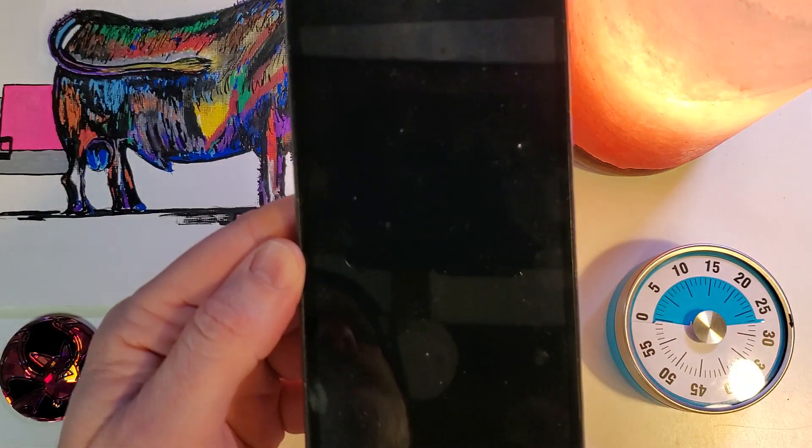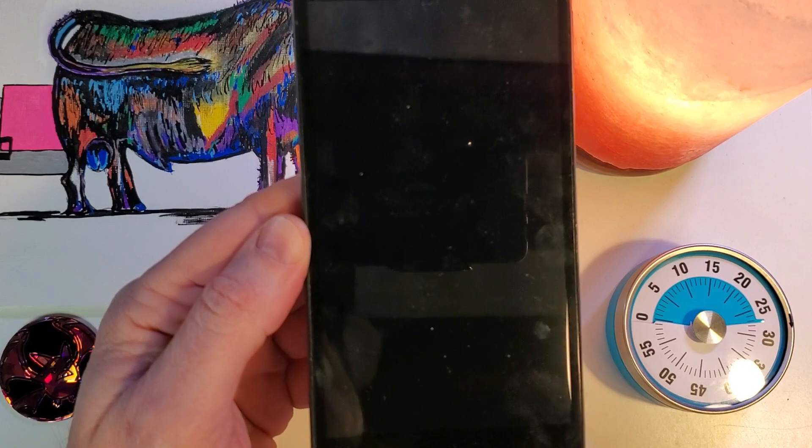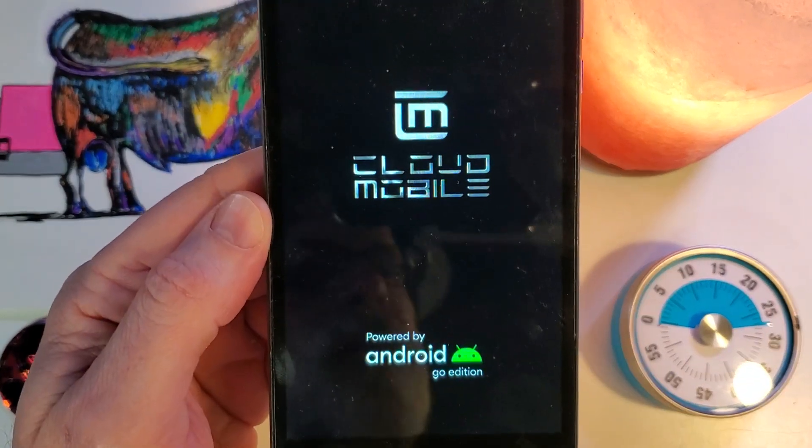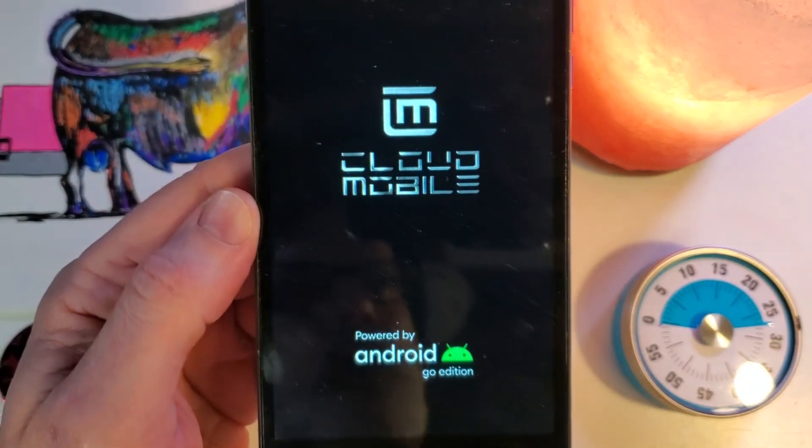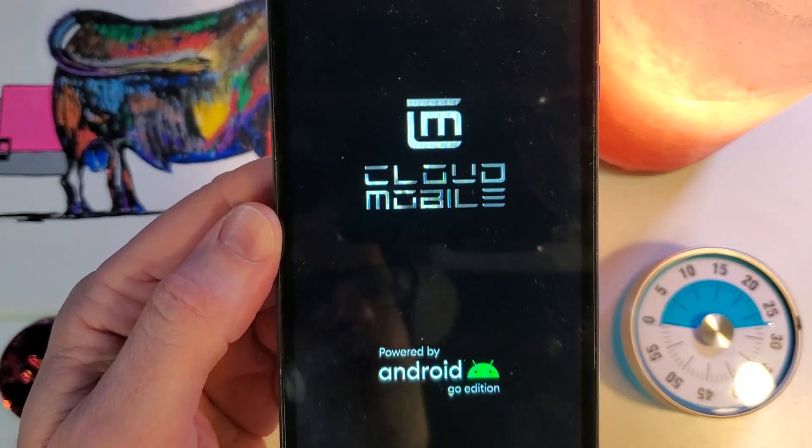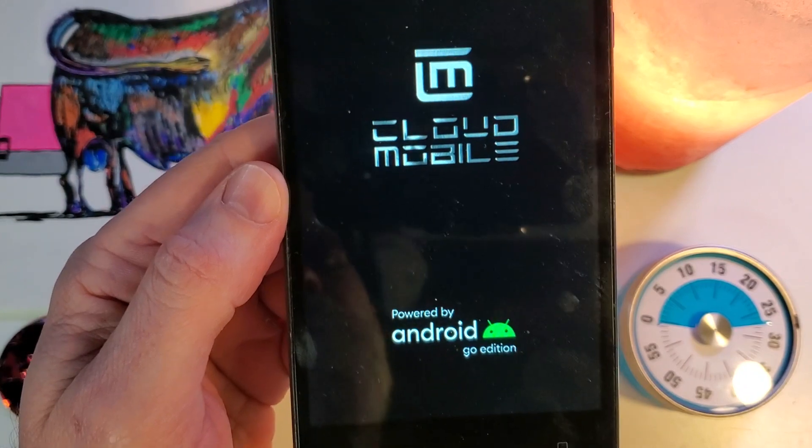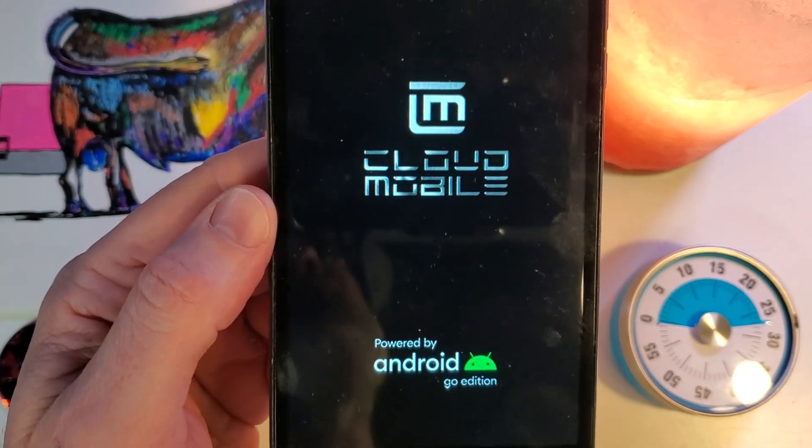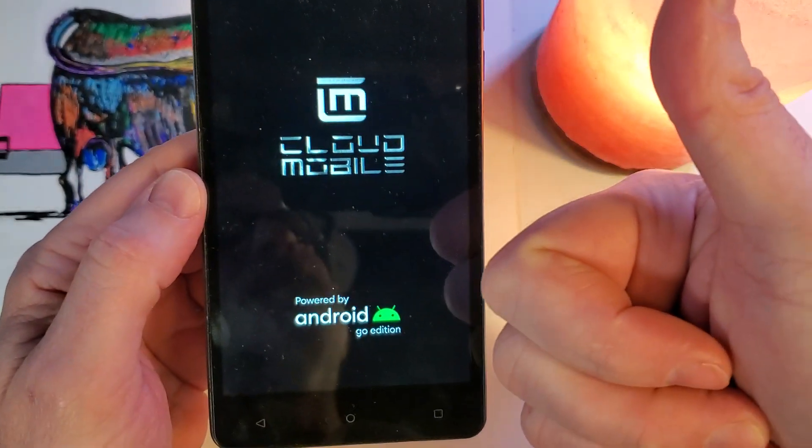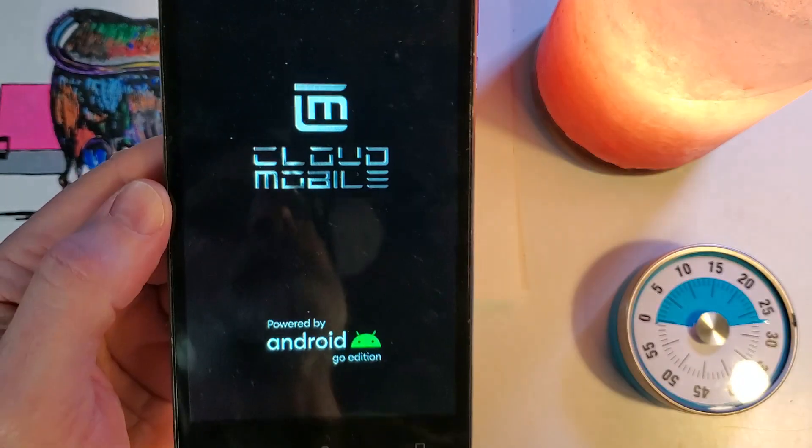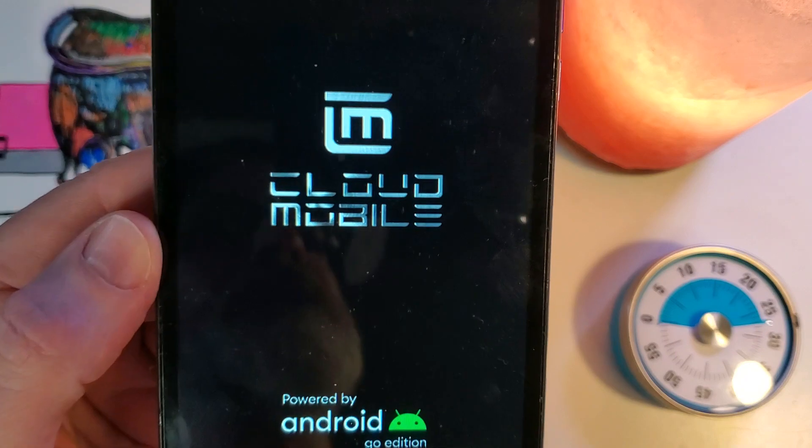And that is how you factory reset, hard reset, clean and wipe your Cloud Mobile Typhoon C6. Thanks for watching, please like, please subscribe.